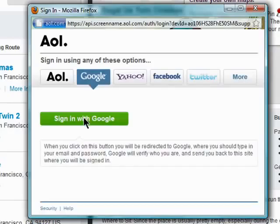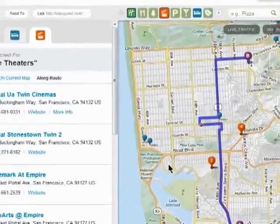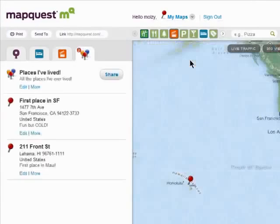After you allow access to MapQuest, you can begin saving your maps and searches to make your MapQuest experience even more customized.